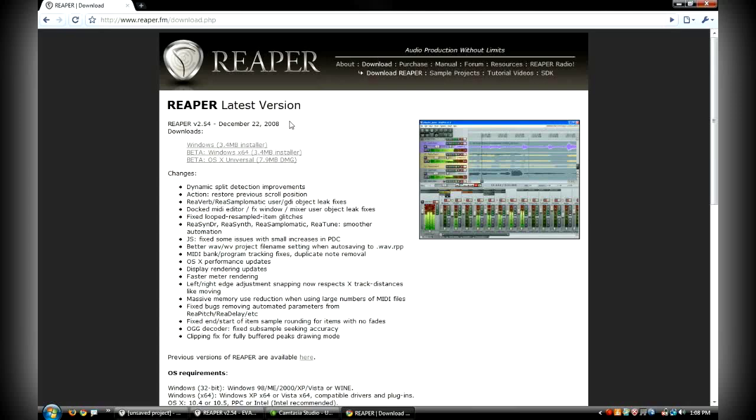They have three different versions. There's a Windows 32-bit, which is the first one you see here. There's a Windows 64-bit, which is what I'm using because I'm on 64-bit Vista. And then there's also a Mac OS 10 installer package.